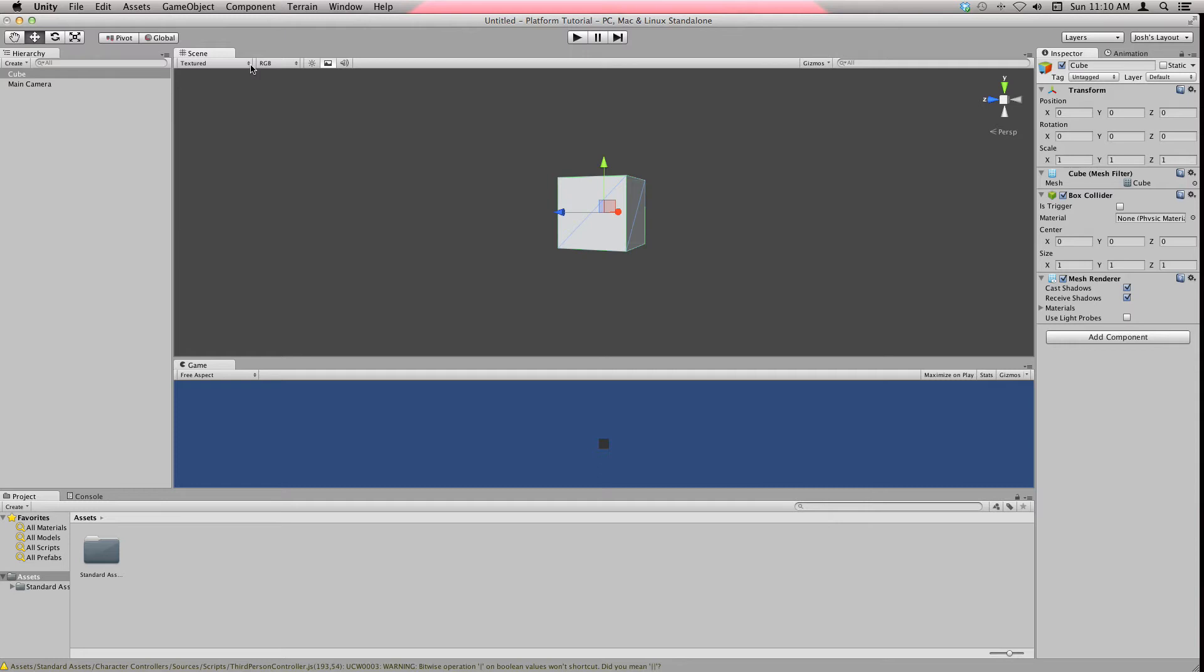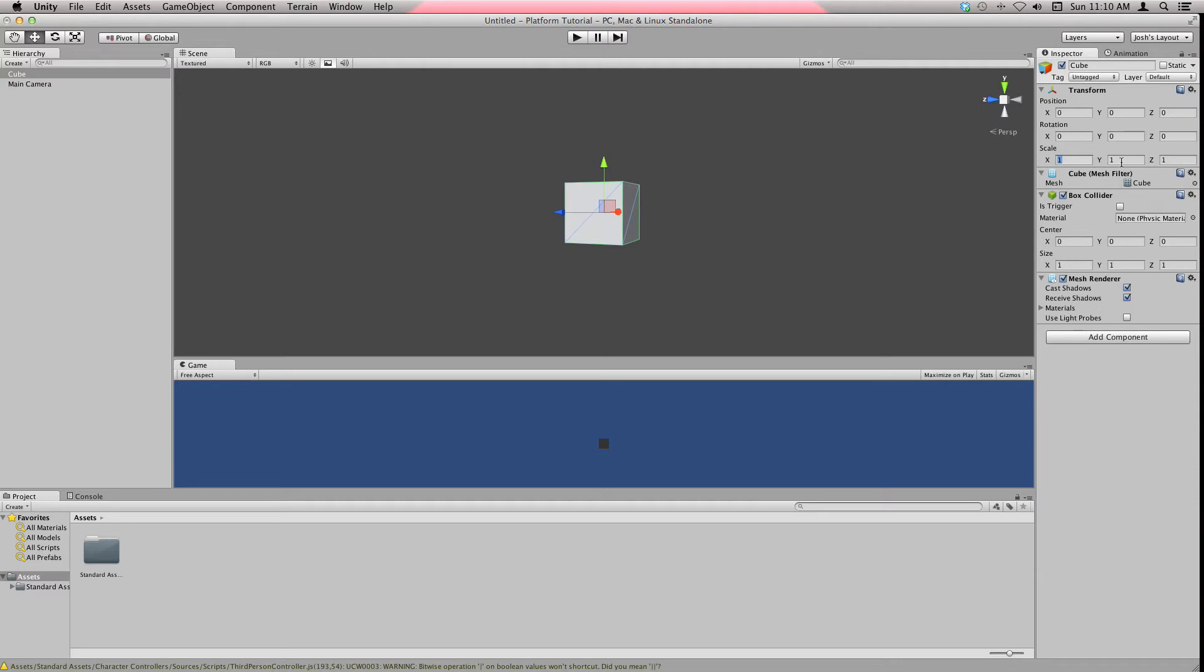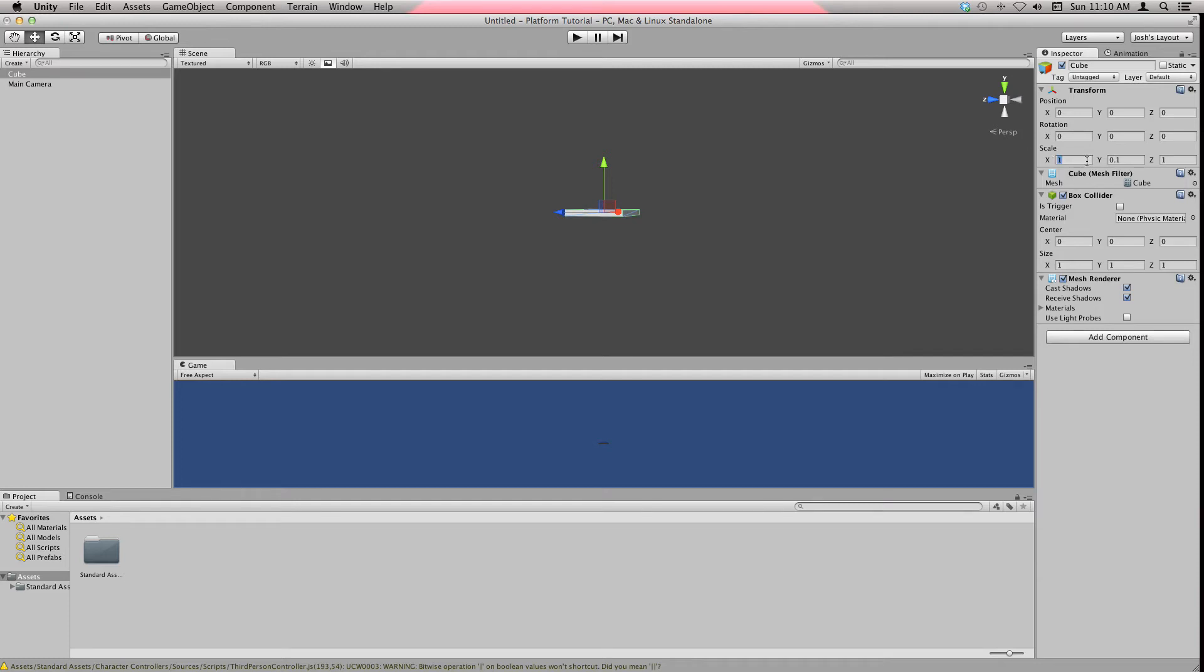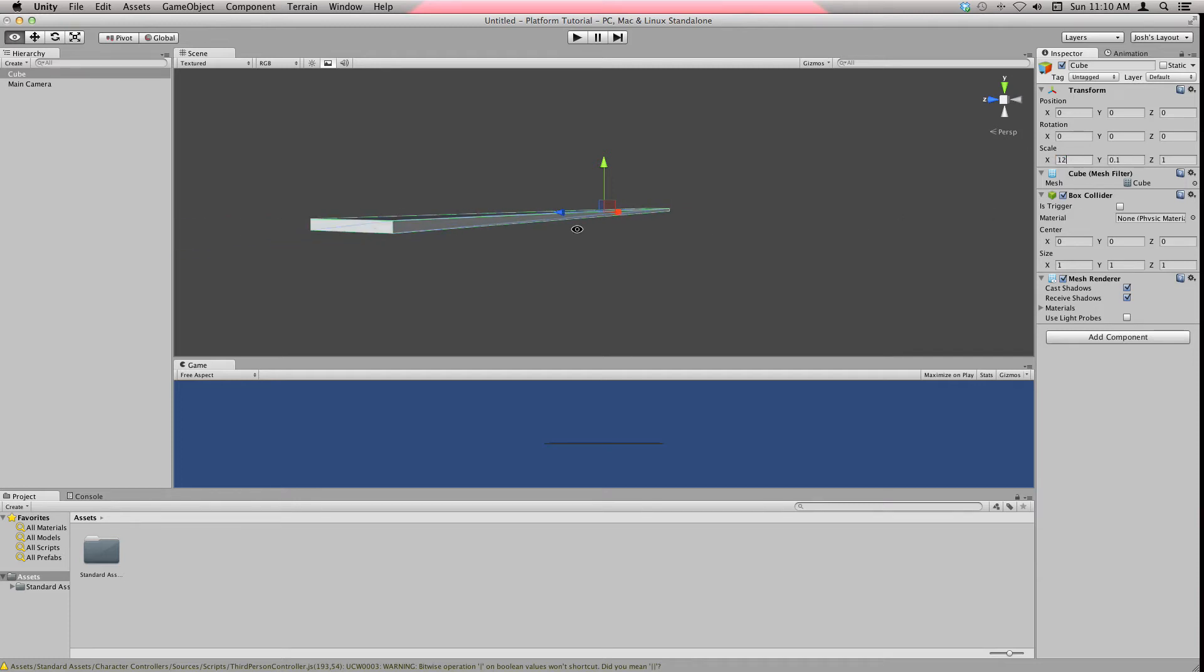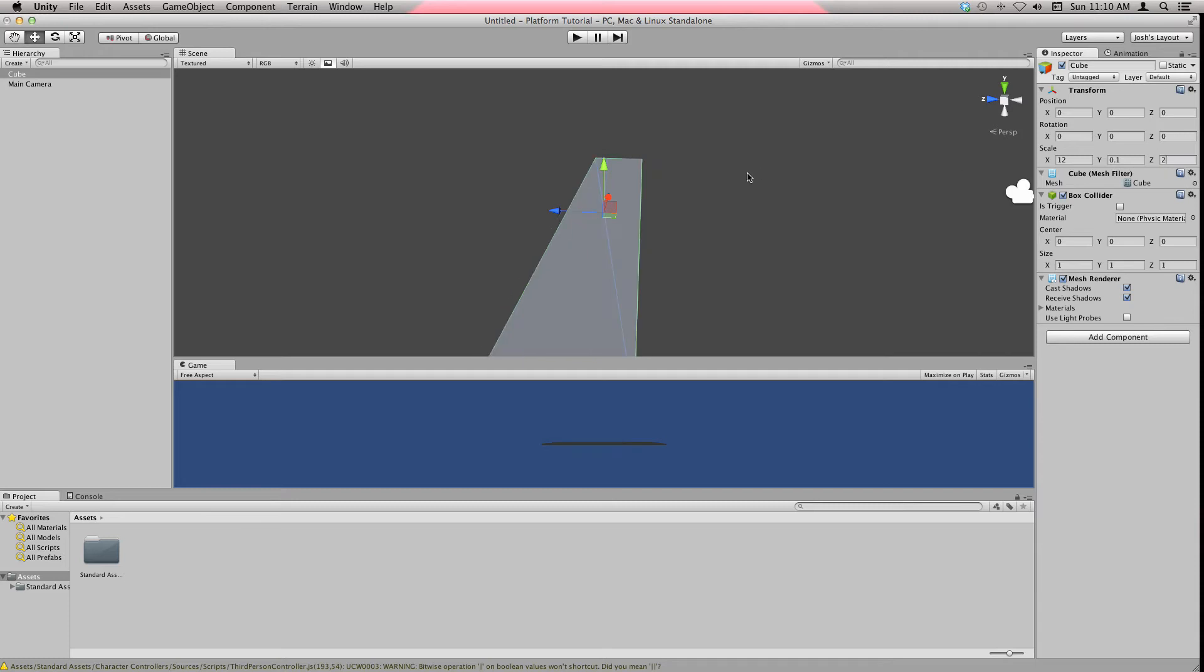Hit F to focus on it again. You can use these tools up here to change how you want it, or hit W and R to do that too. You can also scale it here, so I think I'm going to make it 0.1, then 0.2. Let's make it 12 by 2, I think that's good.